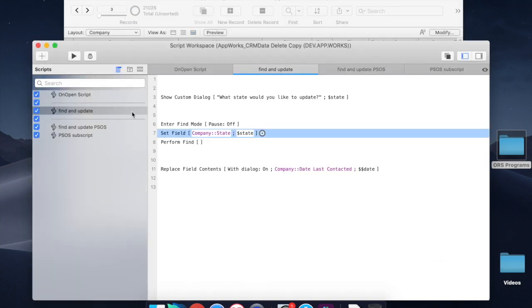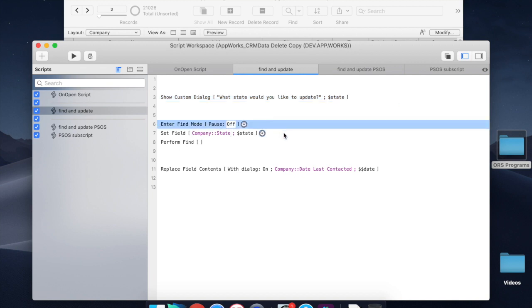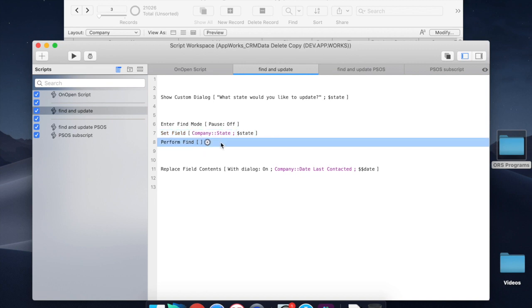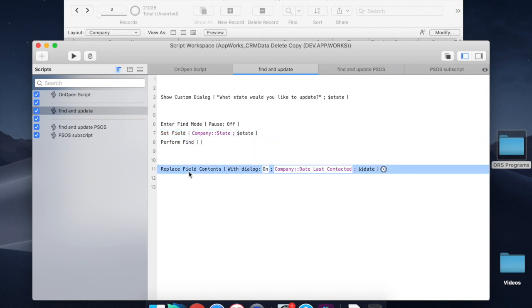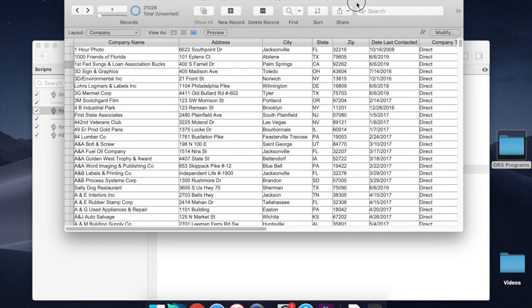So here I've got a basic script called find and update. All it does is ask the user to input a state, go into find mode, enter the state in a company table, perform a find for all the records with that state, and then replace field contents in a different field. So this is a table with just companies and address data.